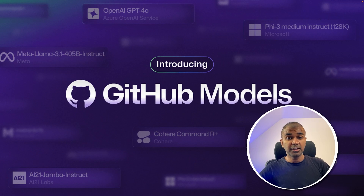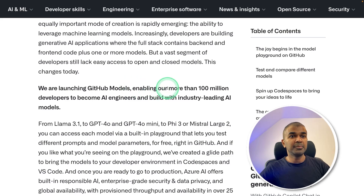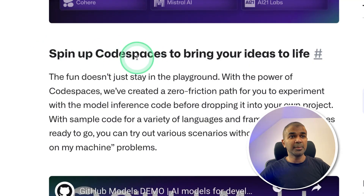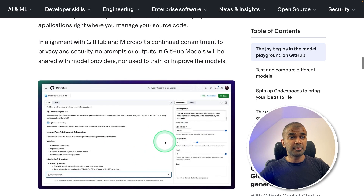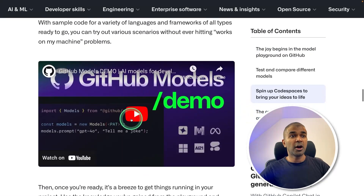I'm really excited to show you about GitHub Models — a new generation of AI engineering building on GitHub, enabling more than 100 million developers to become AI engineers and build with industry leading AI models. You can test and compare different models in the playground and quickly prototype in Code Spaces. I'm going to take you through step by step: the models playground, how you can integrate this with your own application, and how you can use it in Code Spaces.